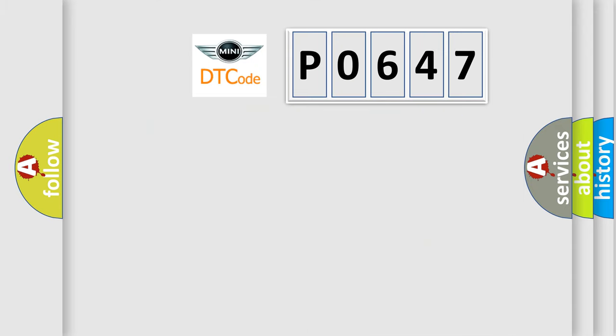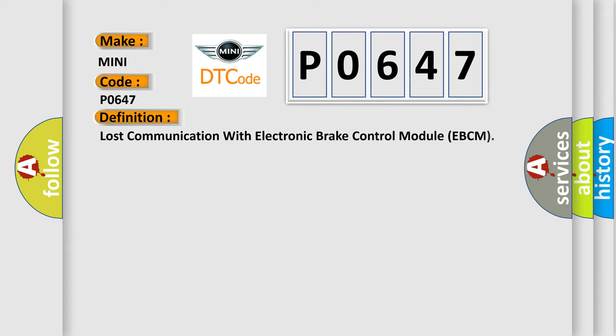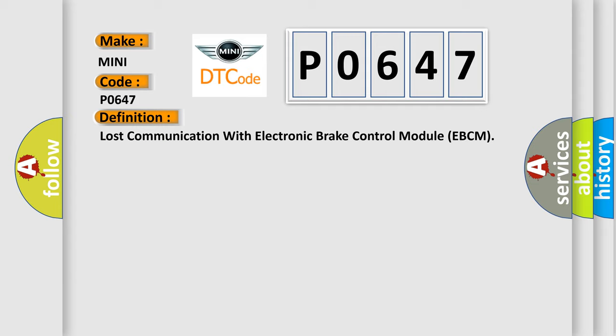So, what does the diagnostic trouble code P0647 interpret specifically for MINI car manufacturers? The basic definition is: lost communication with electronic brake control module EBCM.